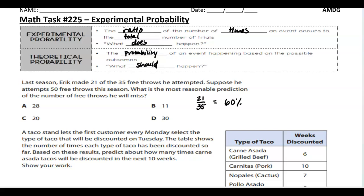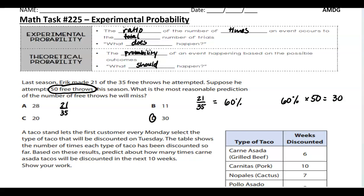If he's going to shoot 50 free throws next season, you say normally he makes 60% times 50, and that's going to be 30 free throws that he should make. Another way to do this is to set up two proportions: 21 over 35 equals x over 50, then cross multiply and solve that way. Either way, you'll get to 30.